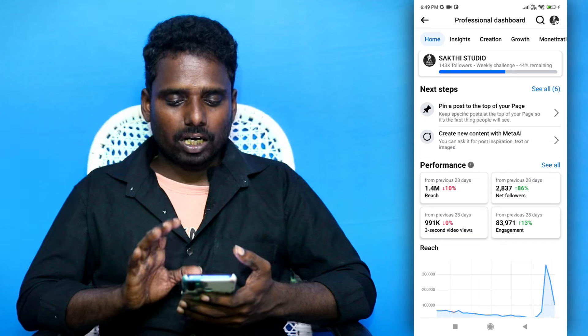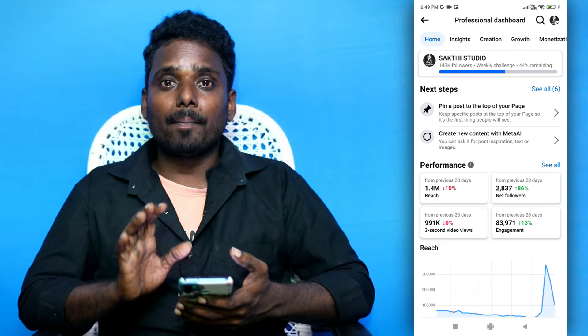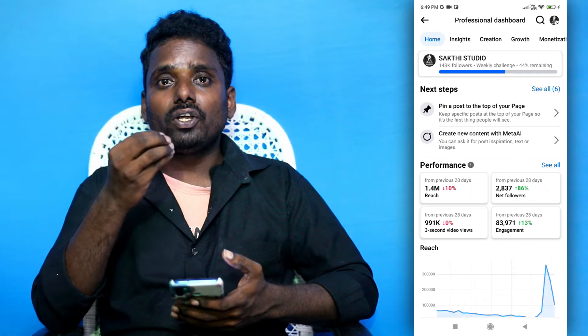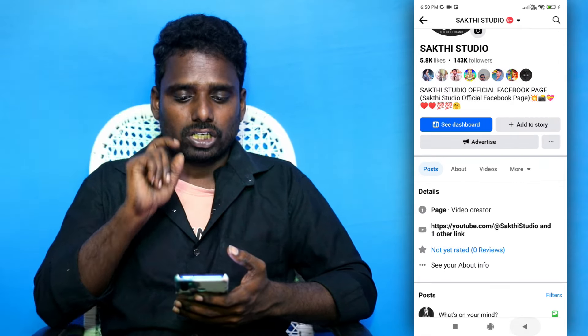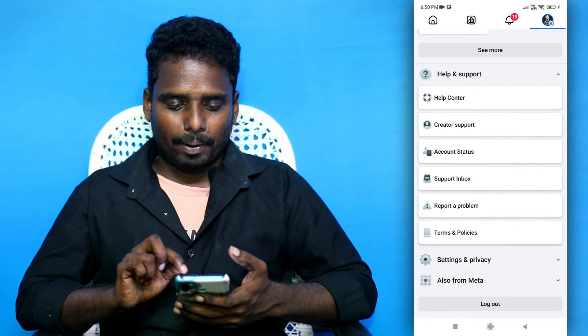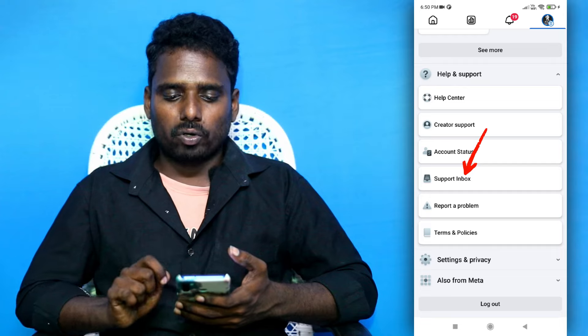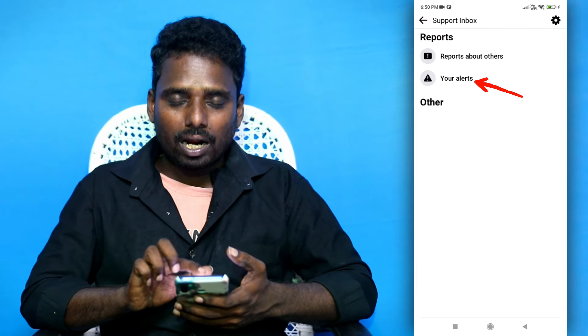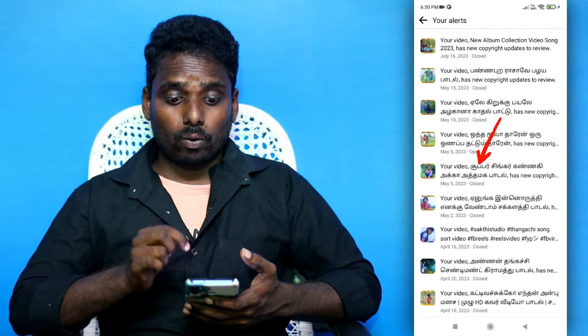Now let's check everything. How do we do this? If you have any issues with your videos, we can check that. If you have any support, click on the support inbox. If you click on the support inbox, you can see your alerts. If you click on the alert, you can show any content. Please click and delete. But the review service is bad.